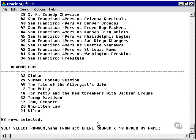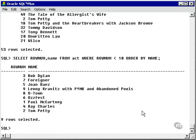Another example: we place a WHERE clause before the ORDER BY clause, which is where it should be, and we retrieve the first ten records. Note that the numbers are not sorted, because the ORDER BY was applied after the WHERE clause.